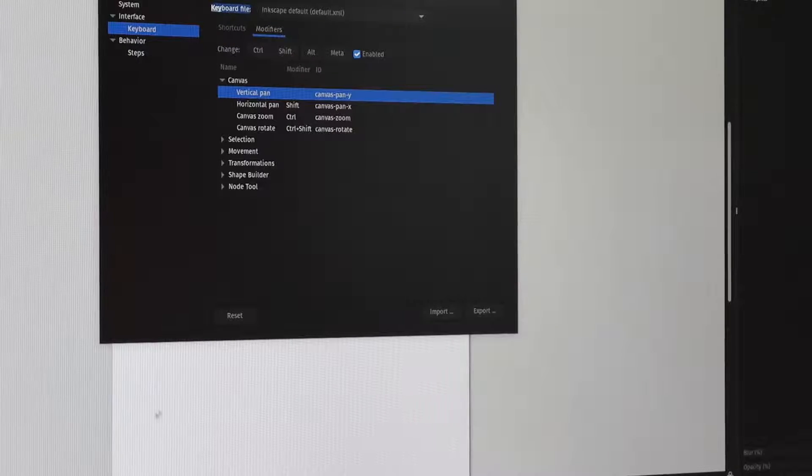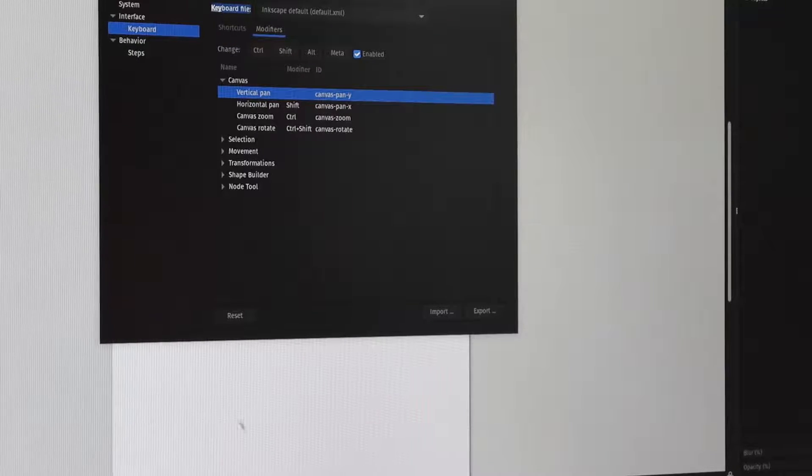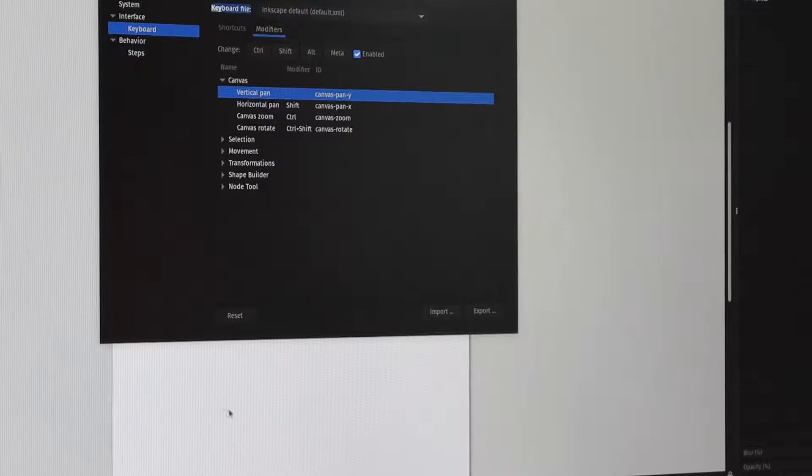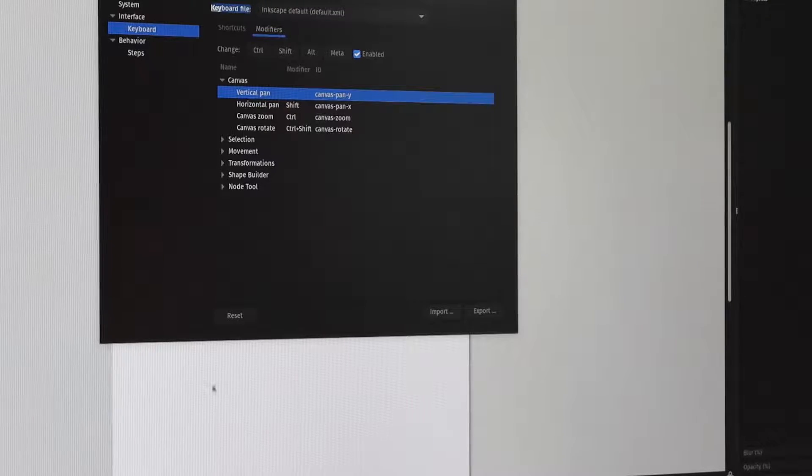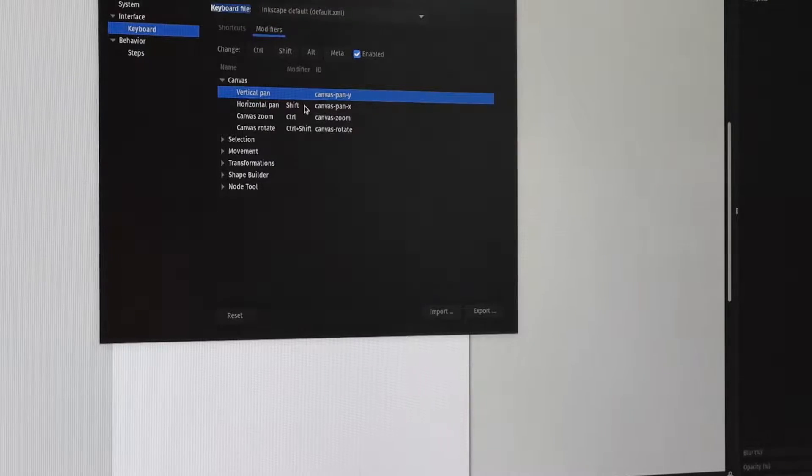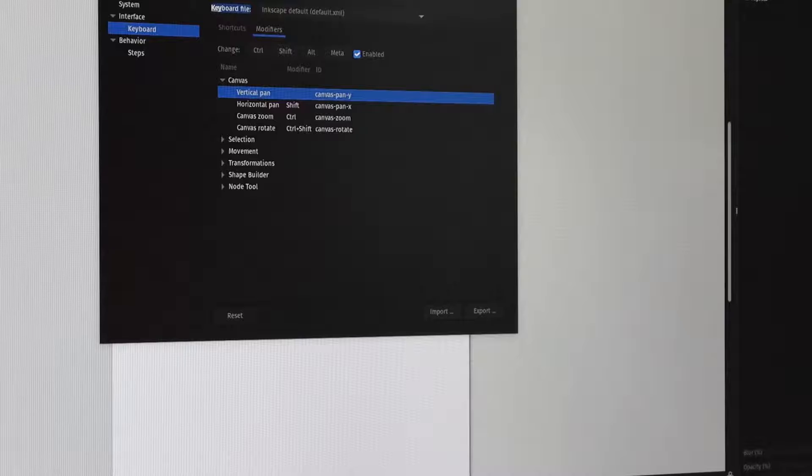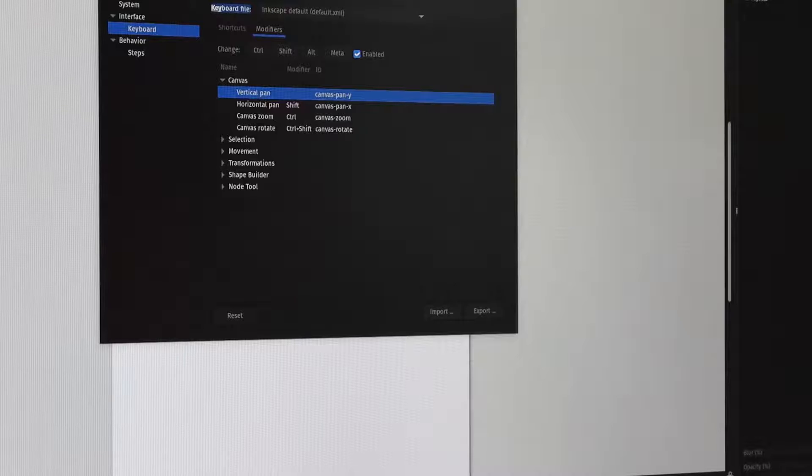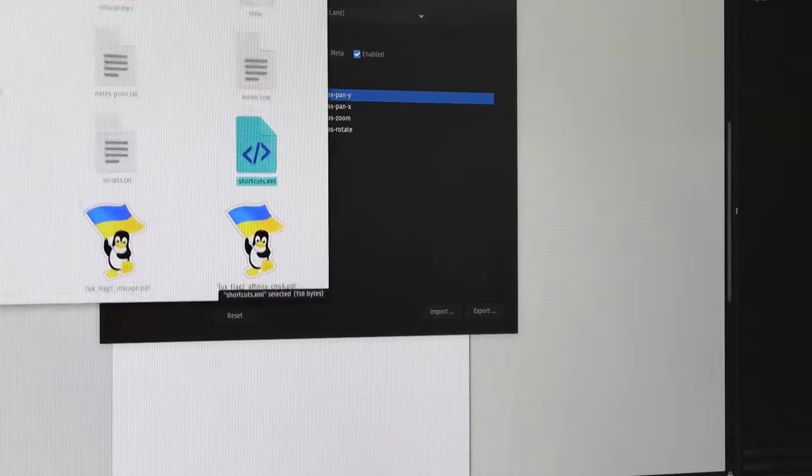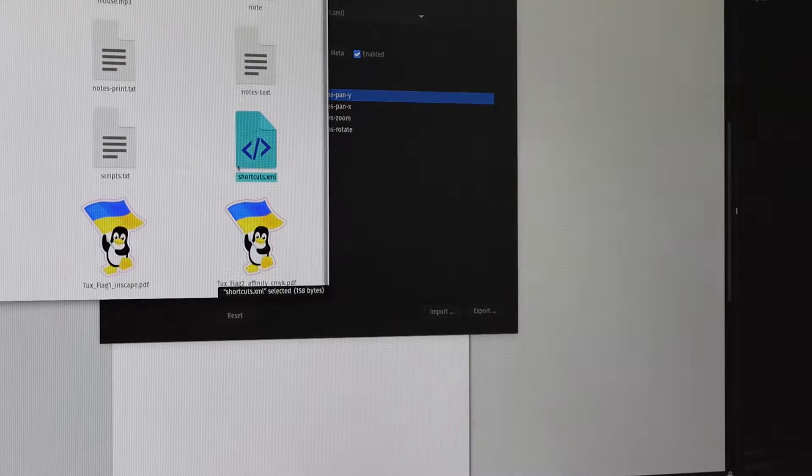And now at this stage, you can actually just send me that file. Tell me that it's for Affinity Designer, but that's pretty much it.